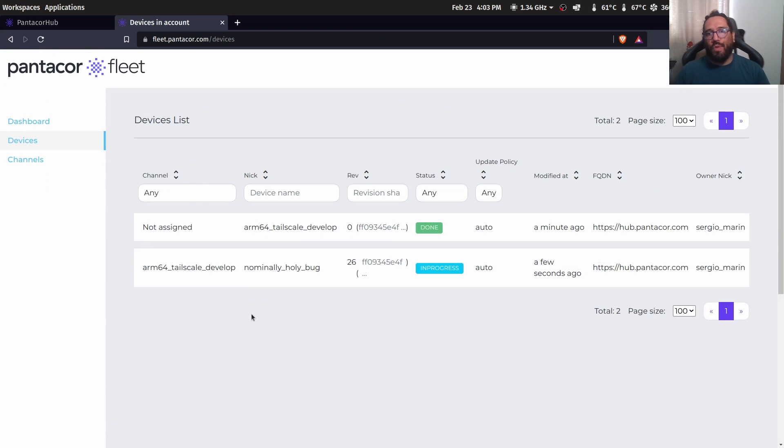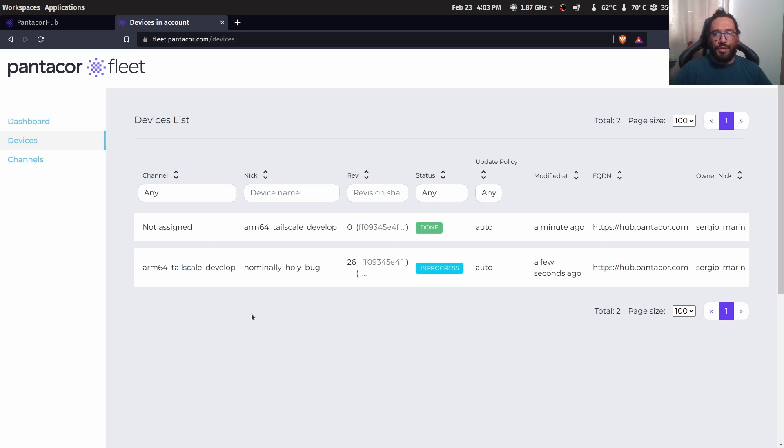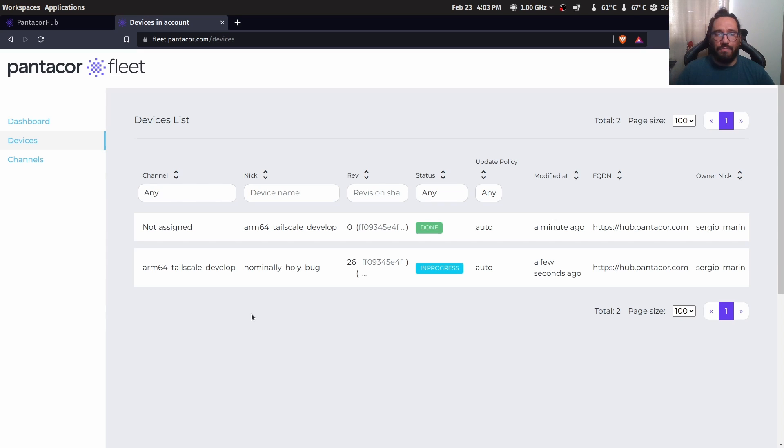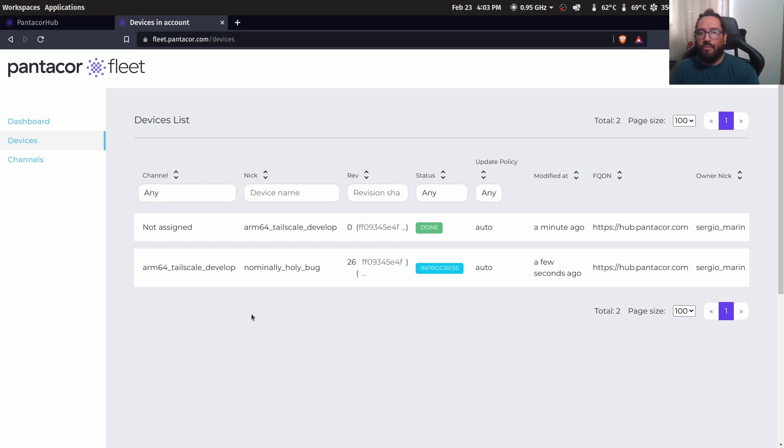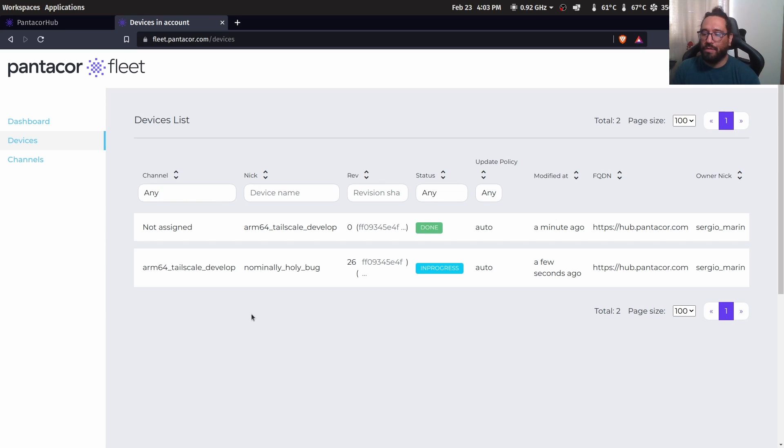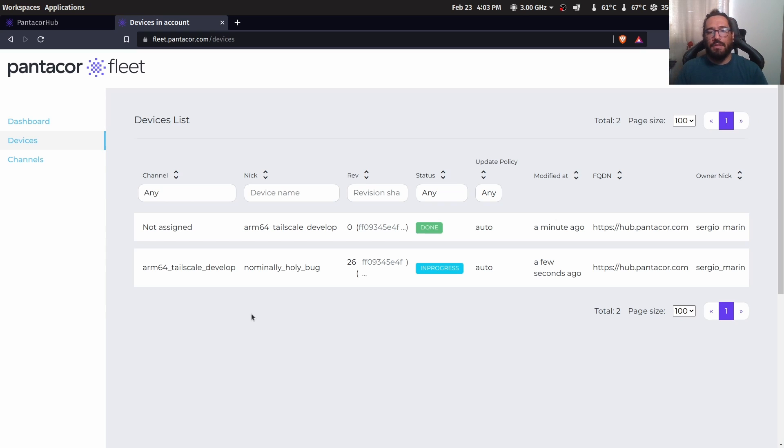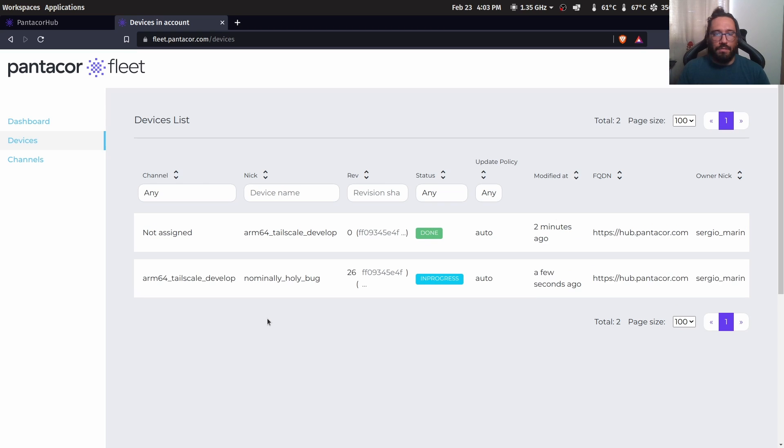We want an easy way to share or create more devices that are going to be assigned to the channel. The easiest way is to create a flash image that has already all the configuration and when somebody starts that device, it's going to be automatically assigned to the channel and therefore it's going to get all the updates that the channel has.